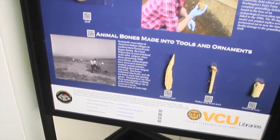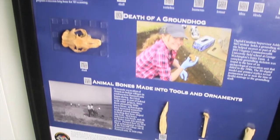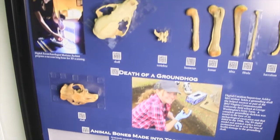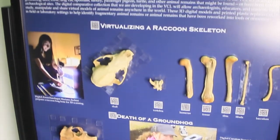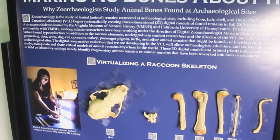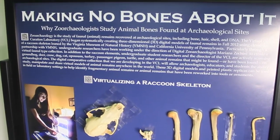The role of the Virtual Curation Laboratory is to scan artifacts and also animal bone remains from archaeological sites or from archaeological collections. The goal of the laboratory is to further access to archaeological objects from throughout the world to a wide variety of audiences, including my undergraduate students who I teach, members of the public, and also other researchers.